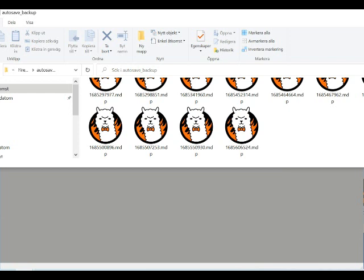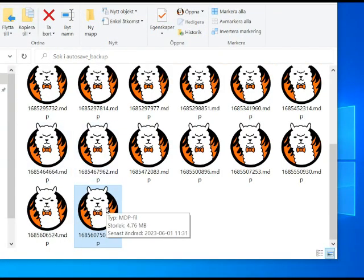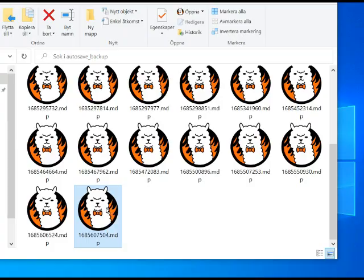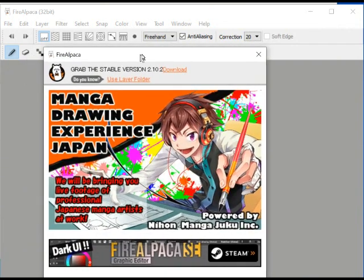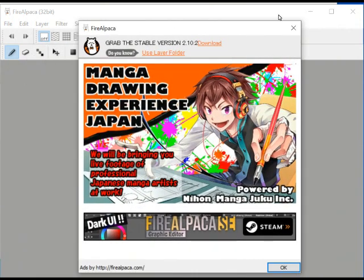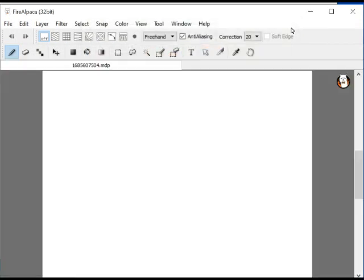Now we come to the tricky part. What I would expect would be to open the Autosave file the same way you would open any other Fire Alpaca file. But that is not the case. If you do that, an empty file will show up in the application.